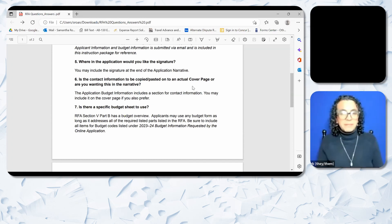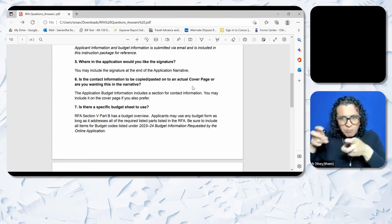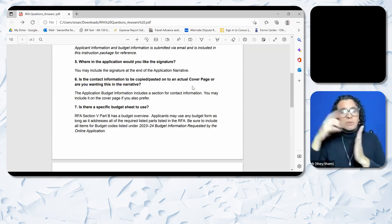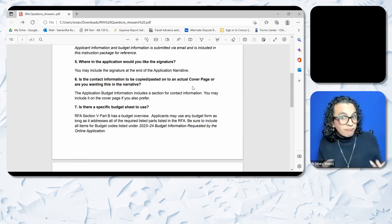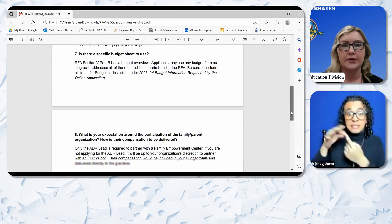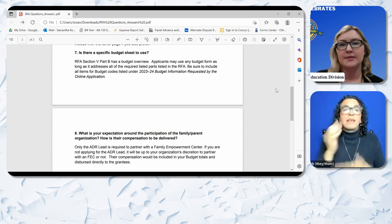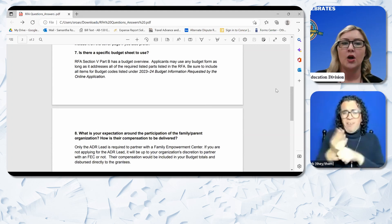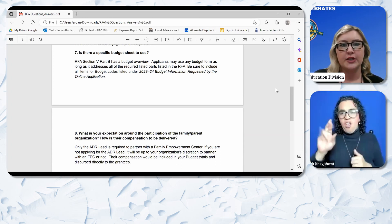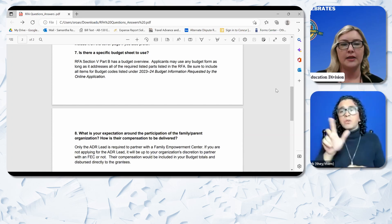Question 6: Is the contact information to be copied and pasted onto an actual cover page or in the narrative? The application budget information includes a section for contact information. You may include it on the cover page if you also prefer. Question 7: Is there a specific budget sheet to use? RFA Section 5 Part B has a budget overview. Applicants may use any budget form as long as it addresses all of the required parts listed in the RFA. Be sure to include all items for budget codes listed under 2023-24 budget information.